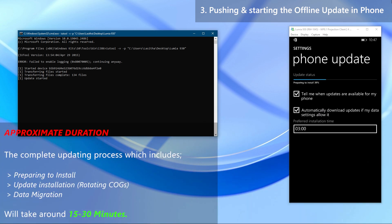The complete update procedure should approximately take around 15 to 30 minutes. If you want, you can unplug your device from the PC now. Note that the update process screens in this video are fast forwarded.